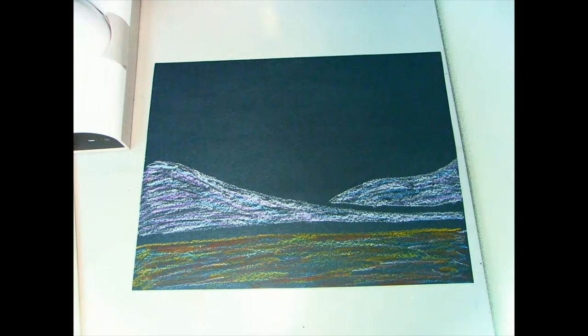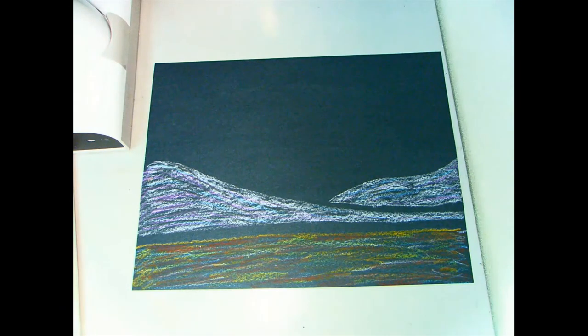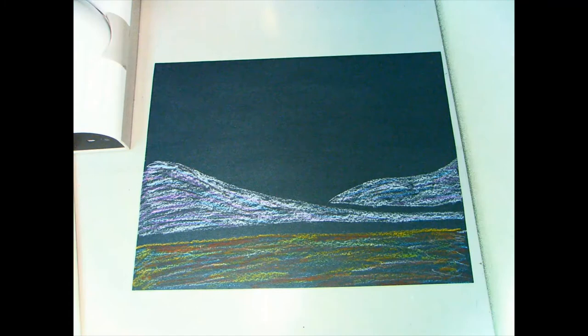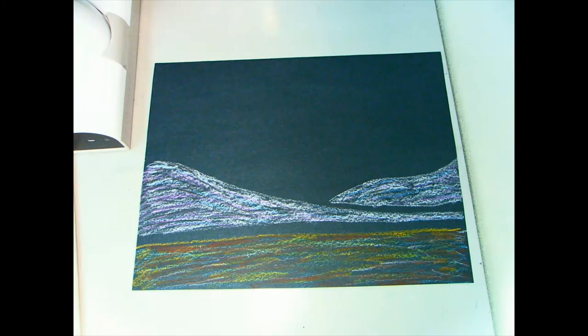The next piece I'm going to do is the Aurora Borealis. When I do this I'm going to use a variety of colors and then I'm going to smudge them together. That's why I'm using chalk pastels.